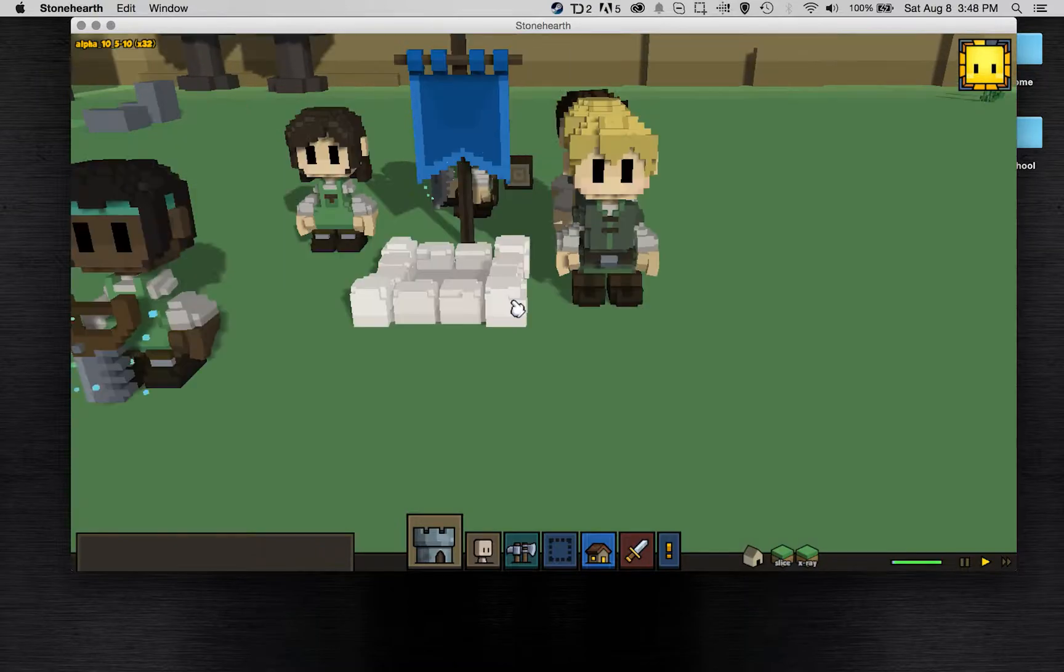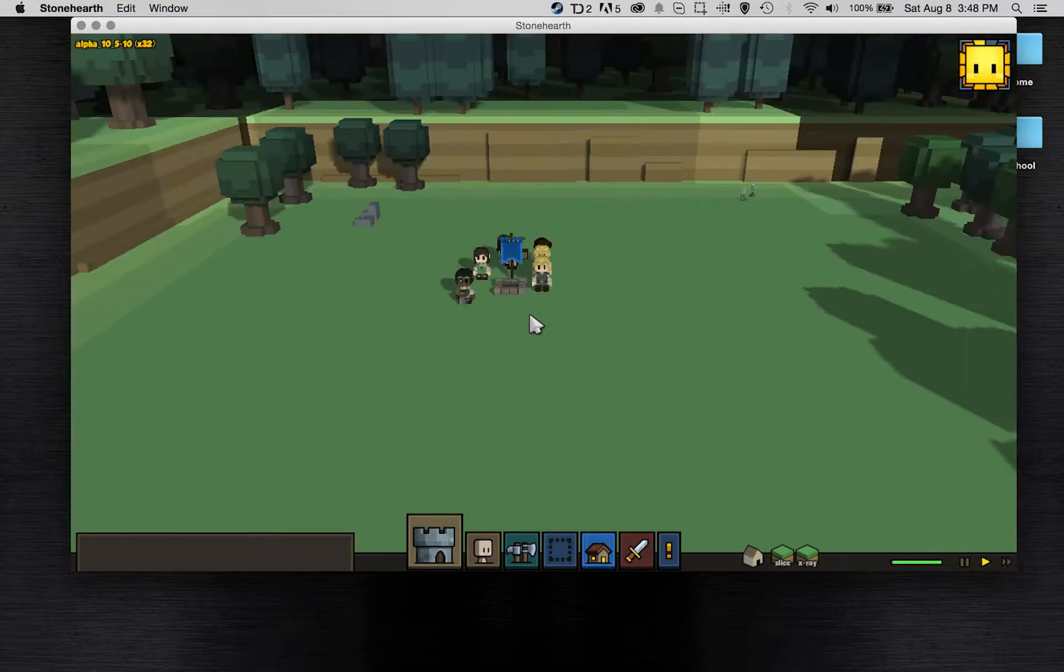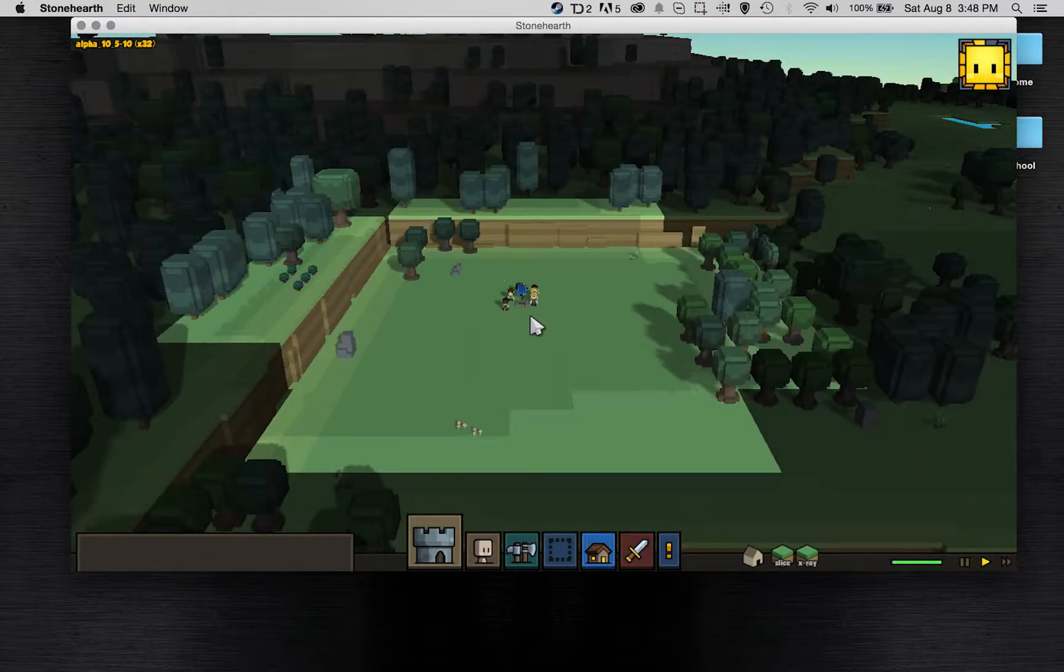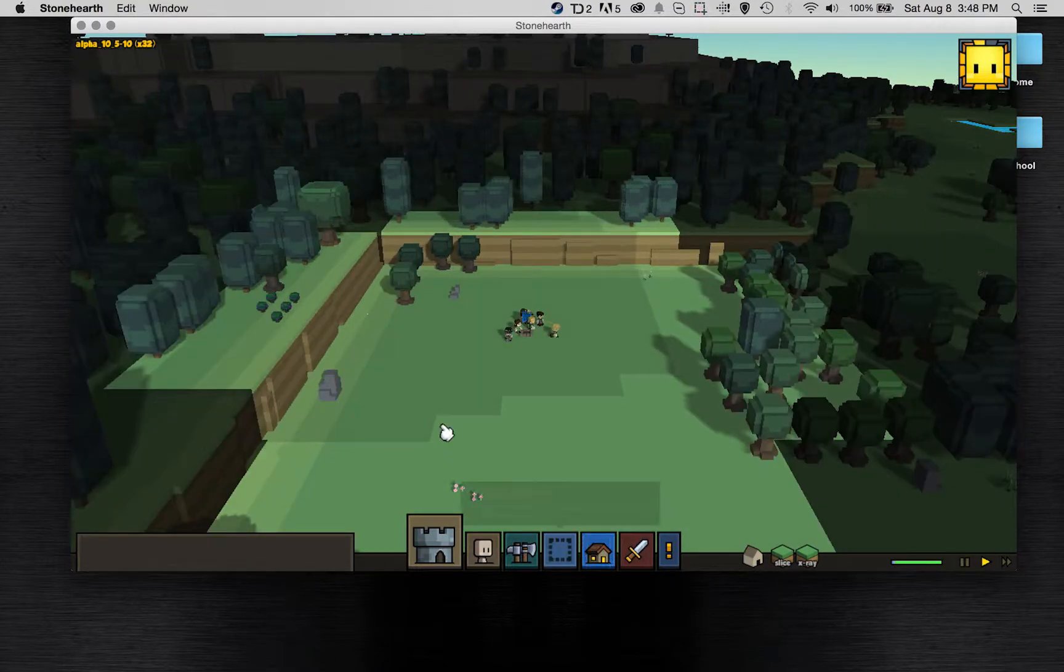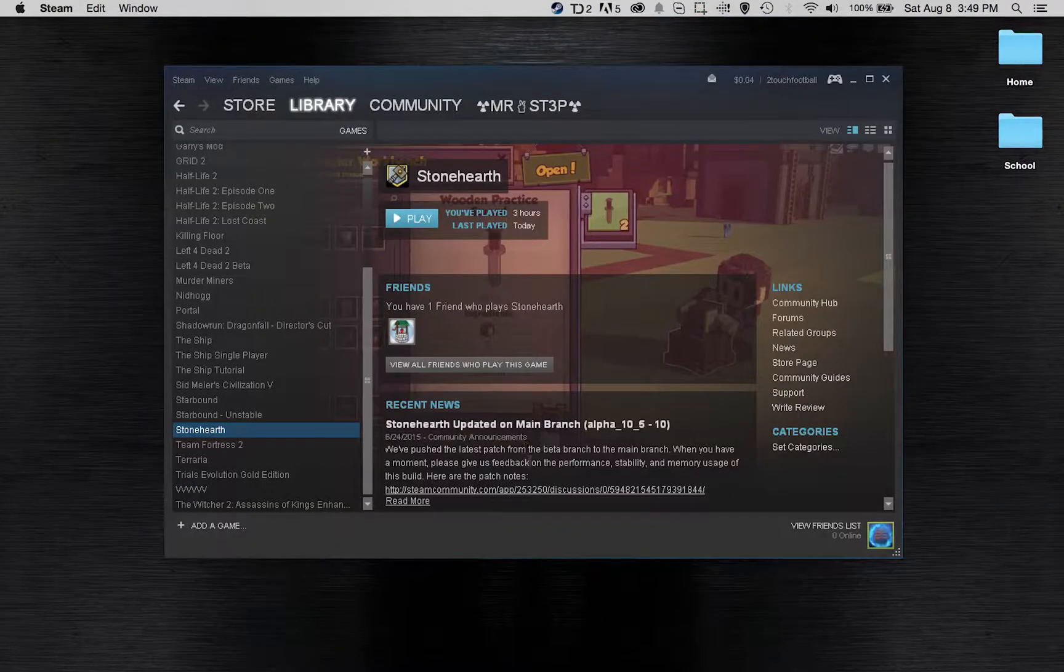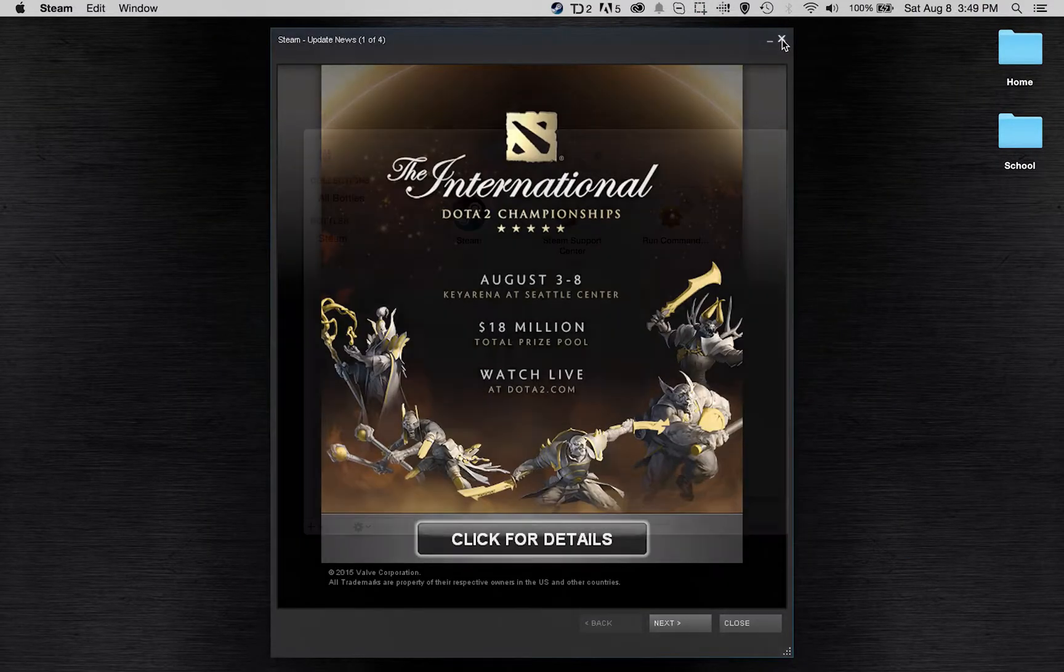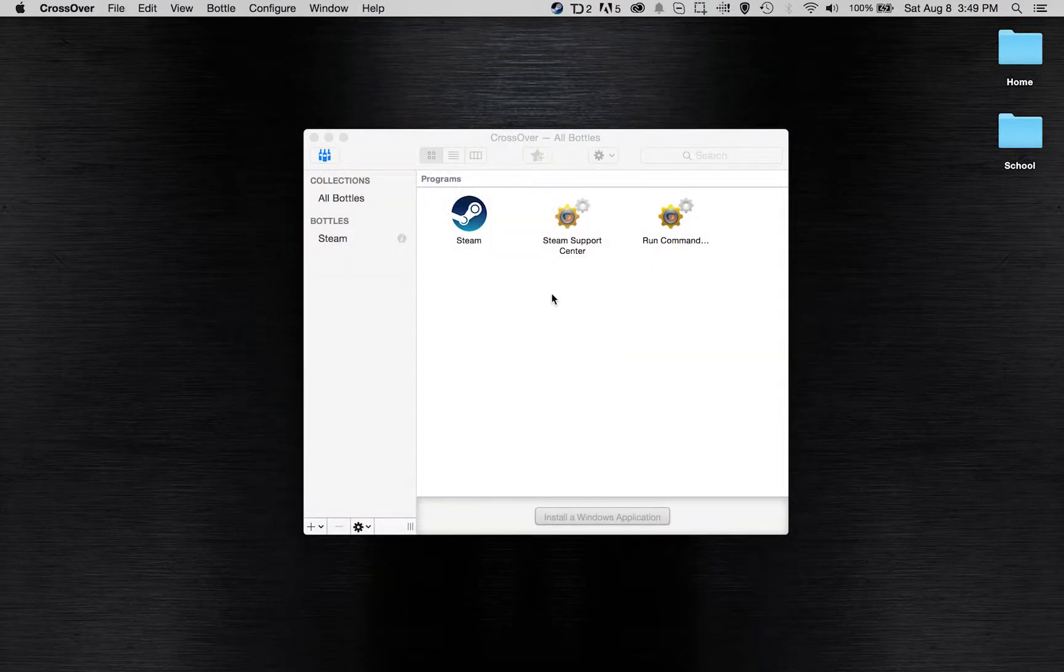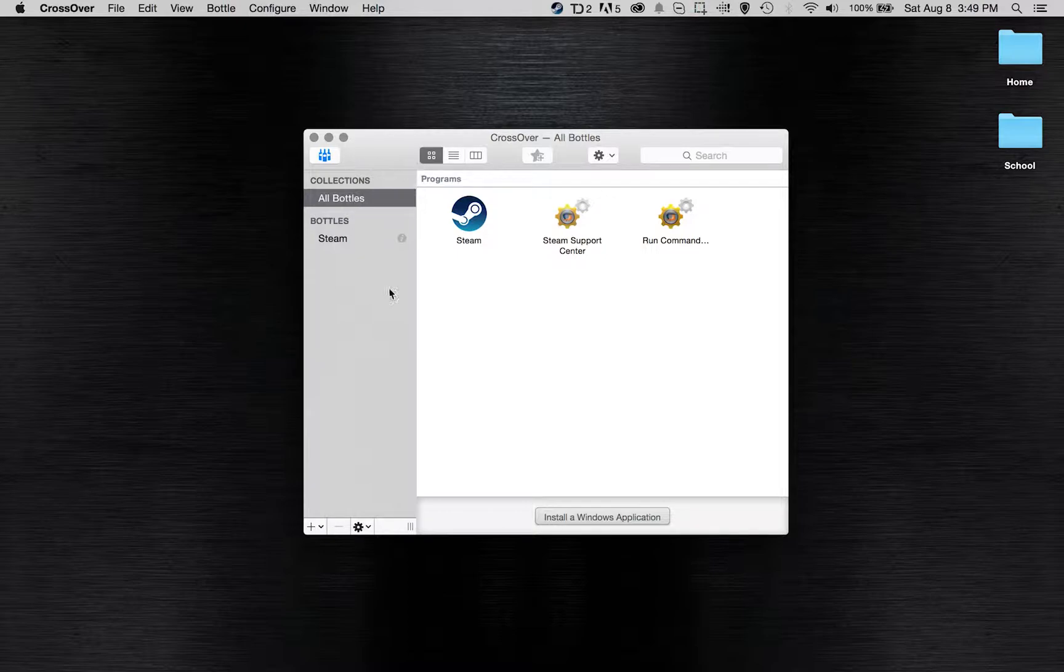The framerate is not necessarily the best, but in a game like Stonehearth that isn't extremely important. Anyways you've seen that that all works, so I'm actually going to exit out of Steam now.